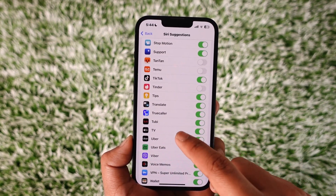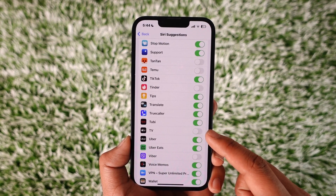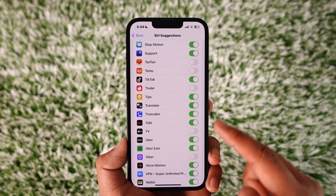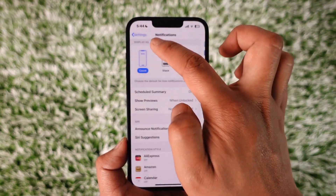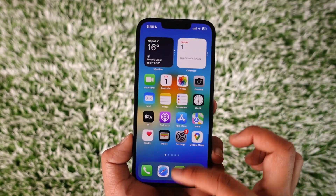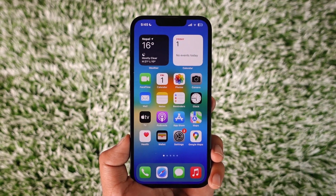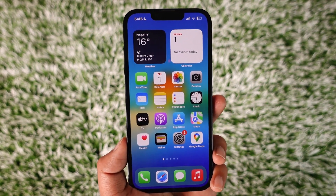Once you locate the Apple TV application, as you can see here, just turn off the toggle like this and you will no longer receive notifications for Apple TV. This is how you can turn off Apple TV notifications on iPhone.